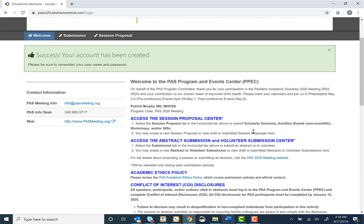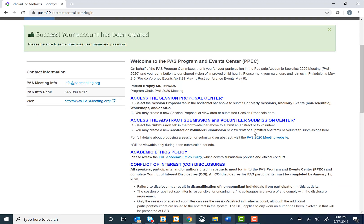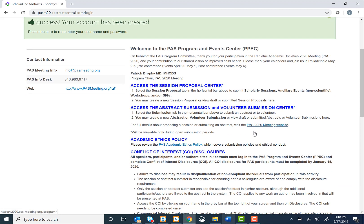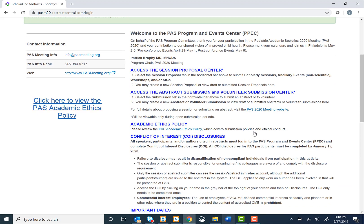Success! Congratulations! You have created your account in the PAS Program and Events Center.